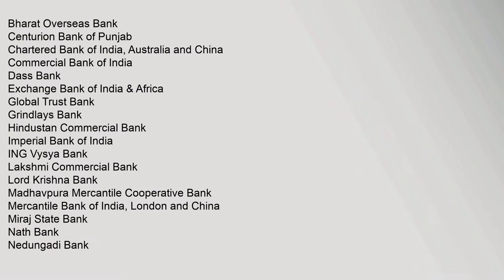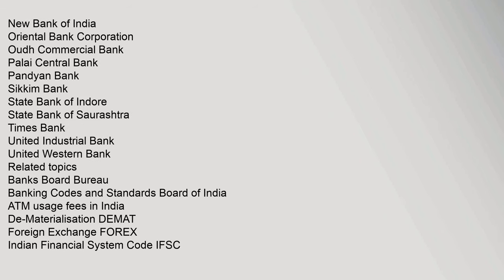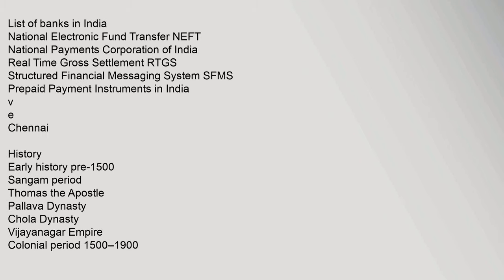Abu Dhabi Commercial Bank, Antwerp Diamond Bank, Australia and New Zealand Banking Group, Bank International Indonesia, Bank of America, Bank of Bahrain and Kuwait, Bank of Ceylon, The Bank of Tokyo-Mitsubishi UFJ, Barclays, Citibank India, Credit Suisse, Deutsche Bank, HSBC, The Royal Bank of Scotland, Scotiabank, Standard Chartered. Defunct Banks: Alliance Bank of Shimla, Arbuthnot Bank, Bharat Overseas Bank, Centurion Bank of Punjab, Chartered Bank of India Australia and China, Commercial Bank of India, Times Bank, United Industrial Bank, United Western Bank. Related Topics: Banks Board Bureau, Banking Codes and Standards Board of India, ATM Usage Fees in India, Dematerialization DEMAT, Foreign Exchange FOREX, Indian Financial System Code IFSC.